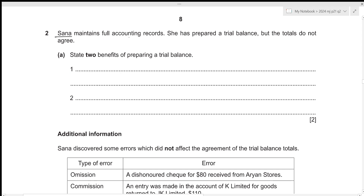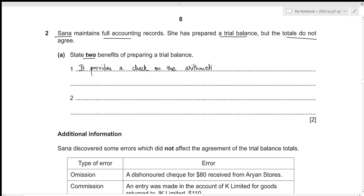Sana maintains full accounting records. She has prepared a trial balance, but the totals do not agree. For the first part, we need to state two benefits of preparing a trial balance. The very first benefit is that it provides a check on the arithmetical accuracy of the double entry records.